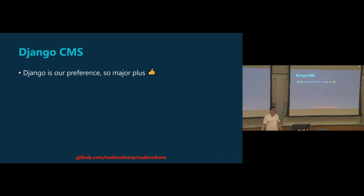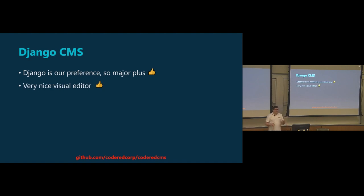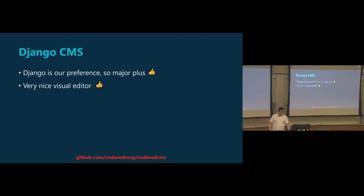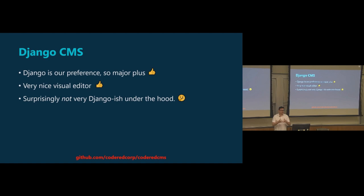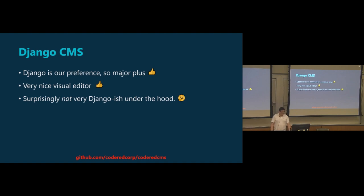We looked at Django CMS. It was Django, which was a huge plus because we like Django a lot. Django CMS has a really nice WYSIWYG visual editor. So the way its editing interface goes is you look at the actual web page, the front end, and you can click and edit. So very visual, very nice. Surprisingly though, at least in our opinions, it was not very Django-ish under the hood, for lack of a better word. It just felt like you, it did not feel like you were developing Django. It felt like you were developing its own way of doing, it had its own way of doing things. It just felt kind of a little bit off to us. Maybe it was because our backgrounds are just more kind of strict Django.